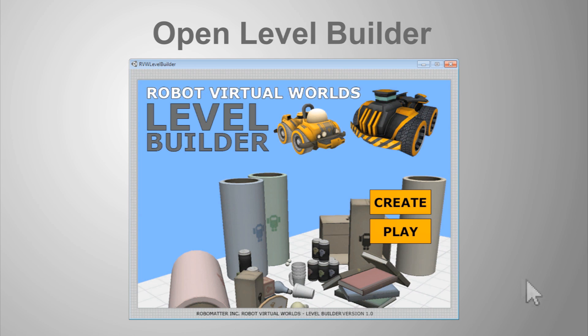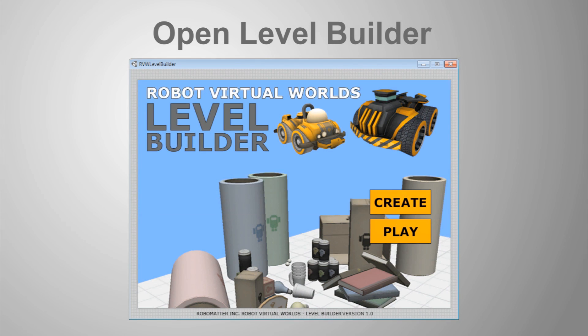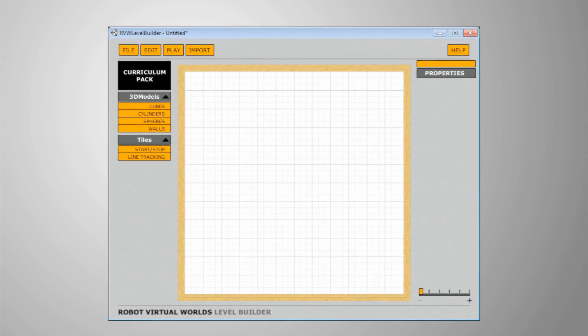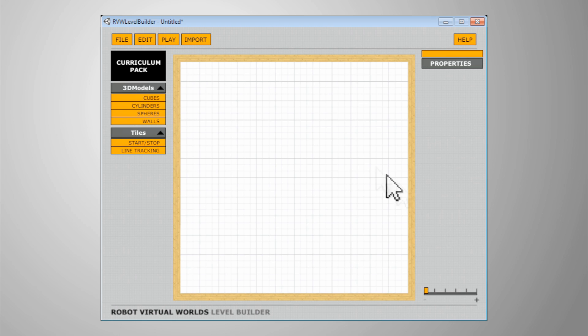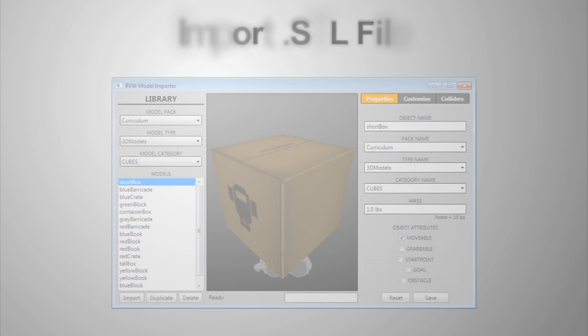Let's show you how. Begin by opening the Level Builder. You will see a new Import button at the top of the screen. Clicking on it will open the Model Importer software.